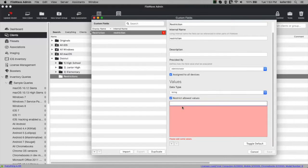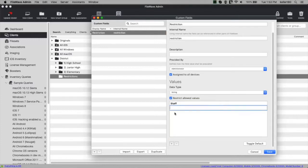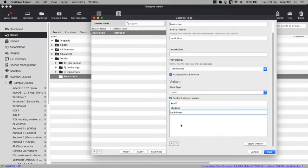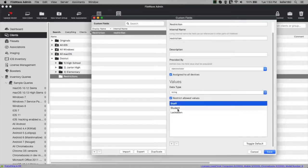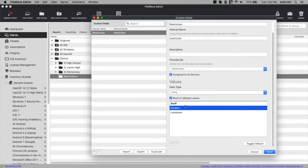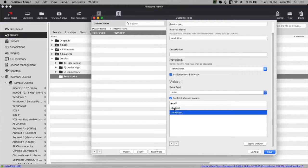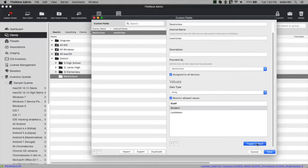In the restriction list I'm going to add three values: staff, student, and lockdown. The bold value is the default — currently staff — but we want student to be the default, because that's the normal condition for most devices. We'd only want staff or lockdown if we manually set it. So I'll click 'toggle default' on student. That means every existing device and every new device that enrolls will be set to student by default.